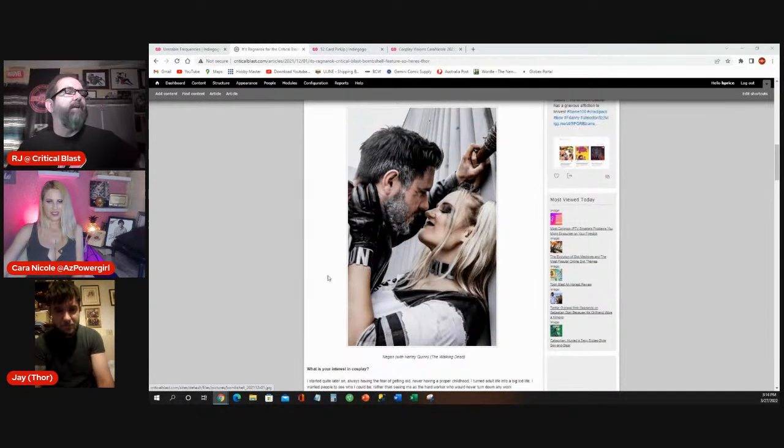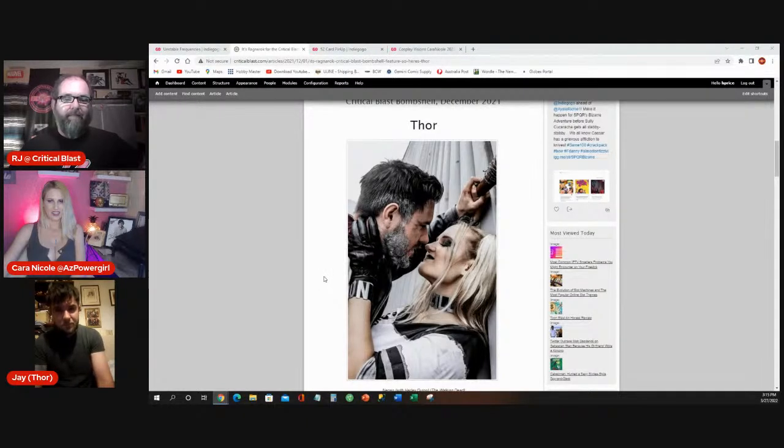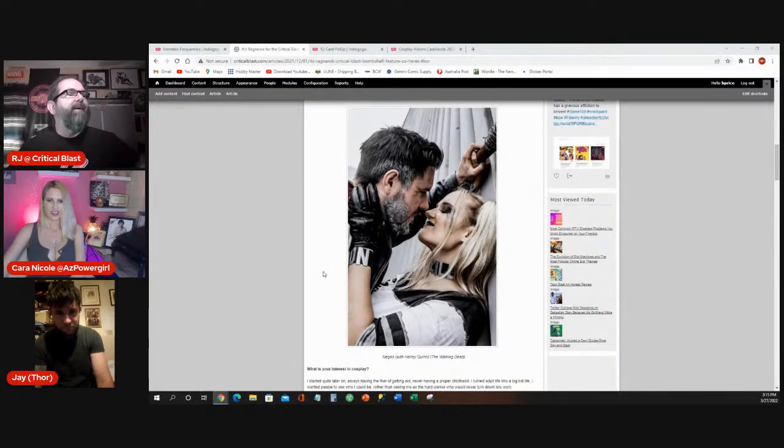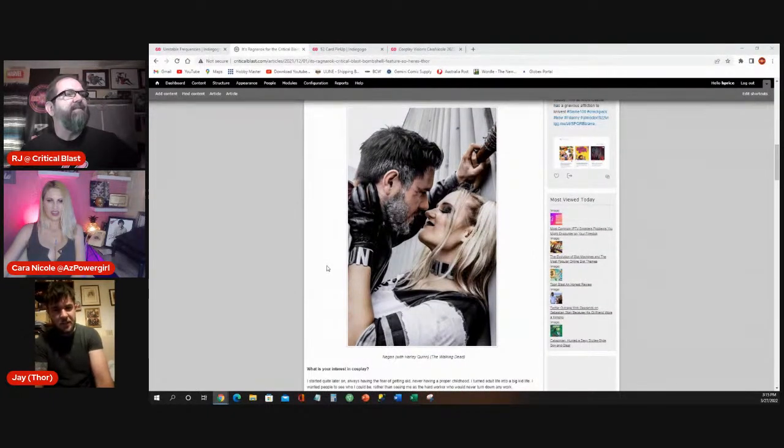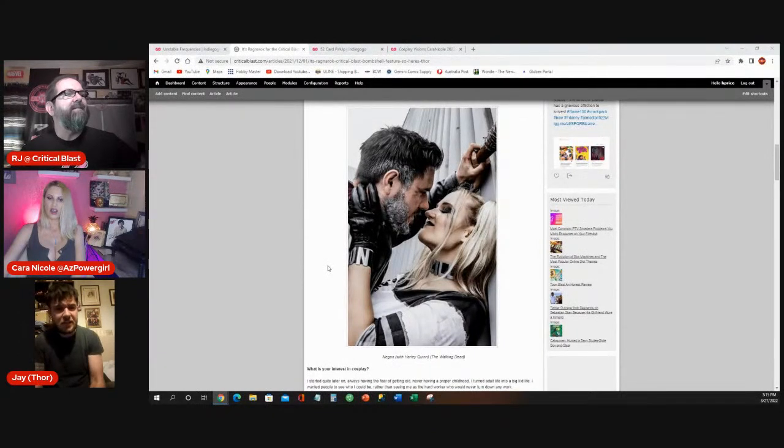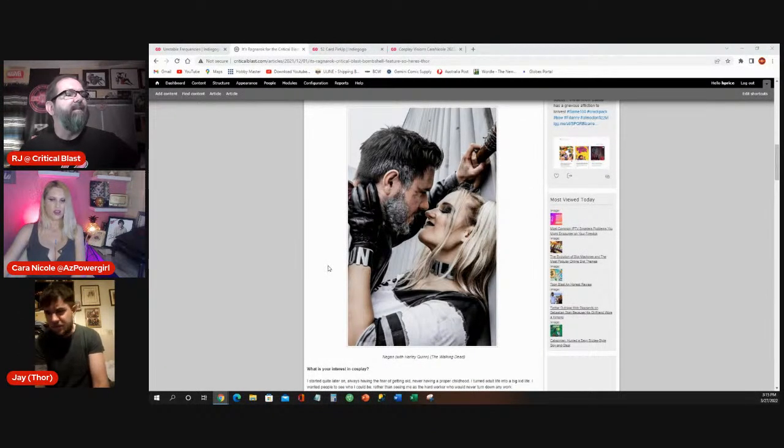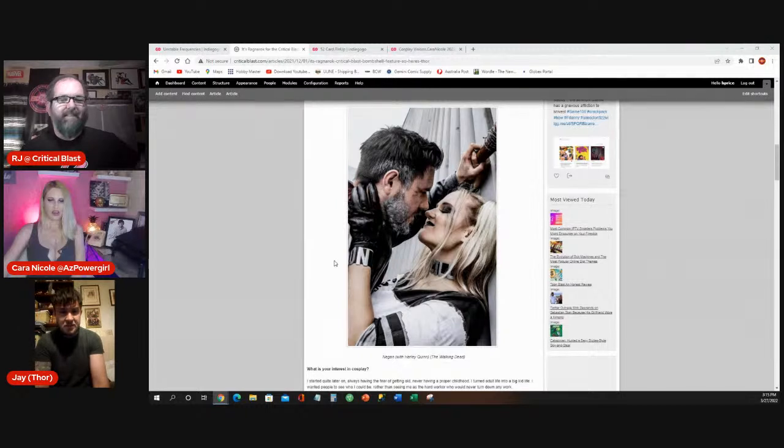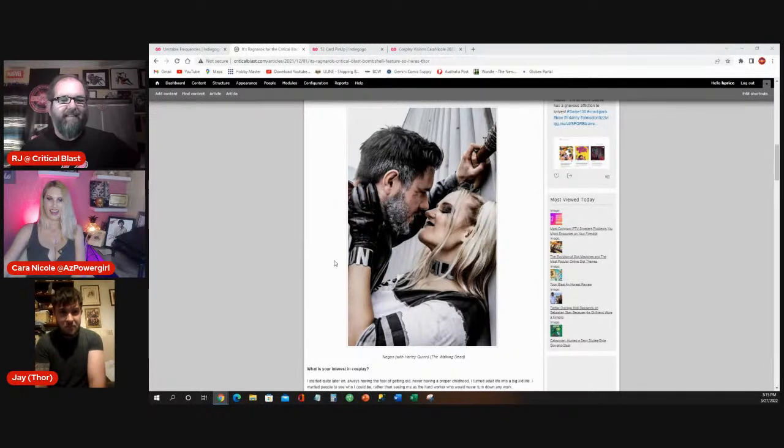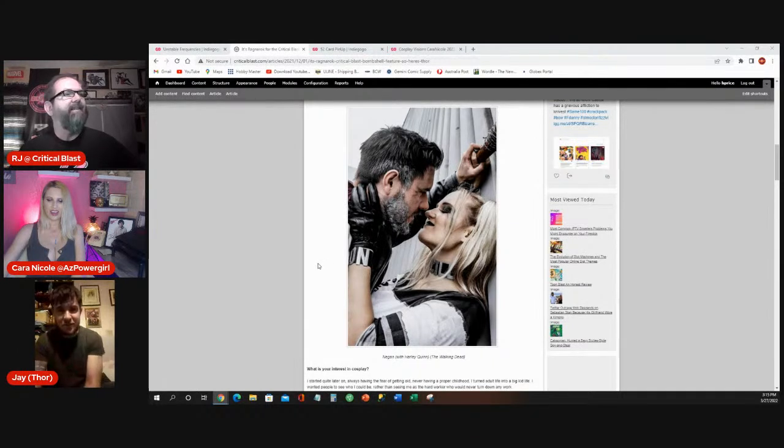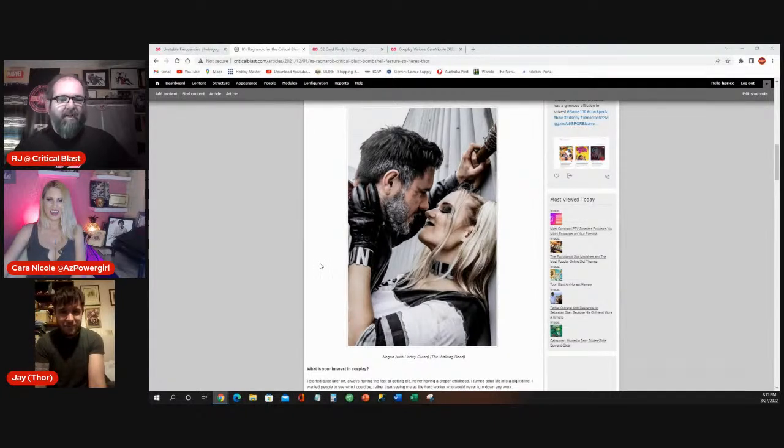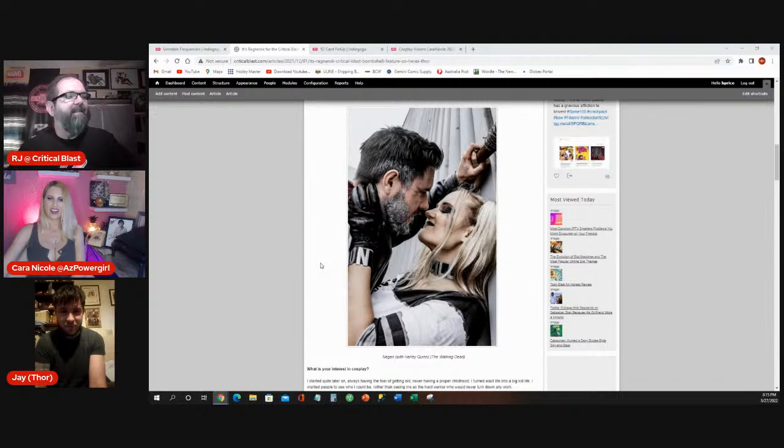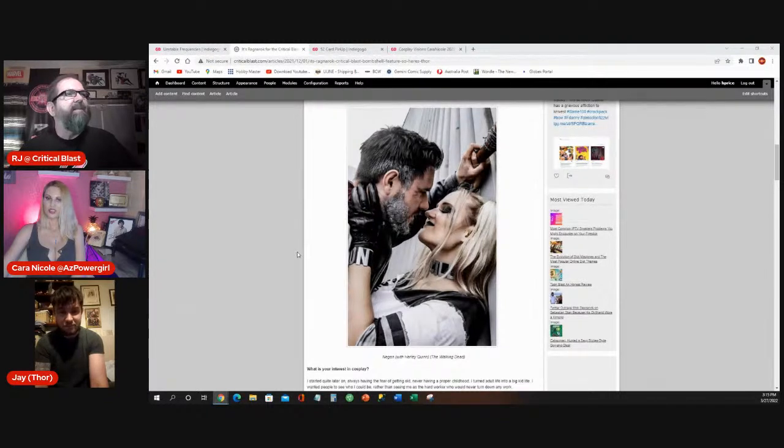This is your Negan cosplay, which was one of the three that we featured on your December bombshell. Featured here. Who is that with you there? Her name's Ace. She does a Lucille Quinn, so it's like a mixture of Harley Quinn and Lucille. And yeah, she's originally from Lithuania, I think, and she's a cosplayer, and she's been chasing me up for like two years to do a photo shoot with my Negan, which was a bit of a privilege because I don't feel my Negan's the best out there. It takes a lot more makeup than it does with other people.